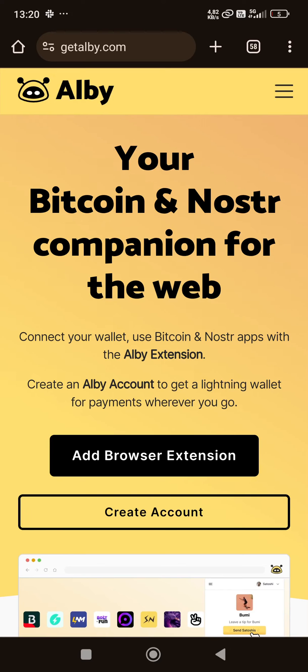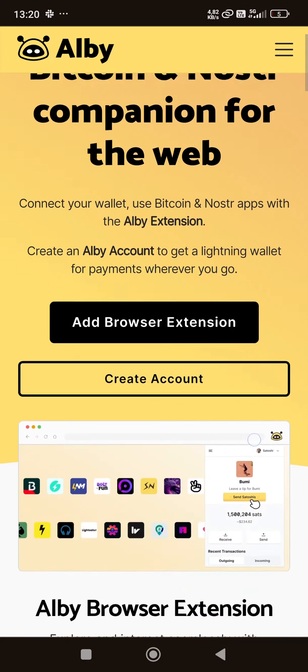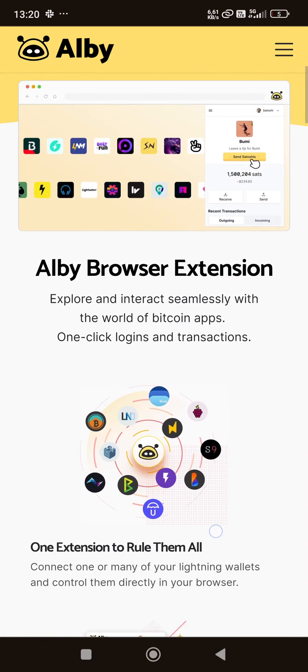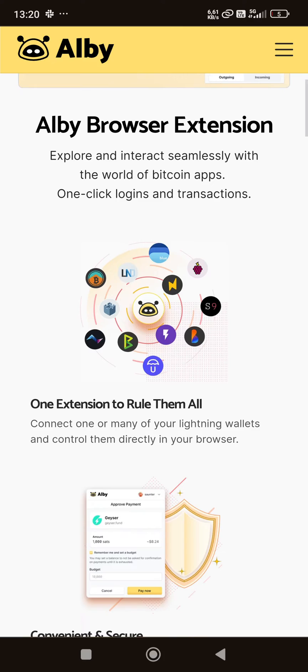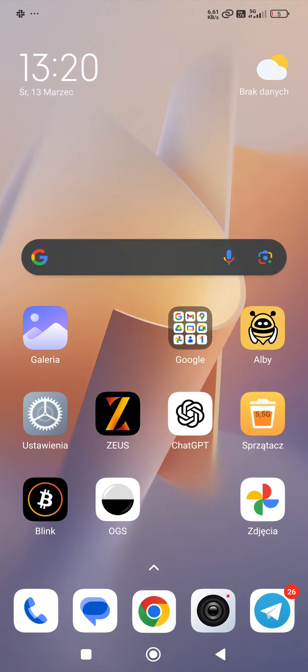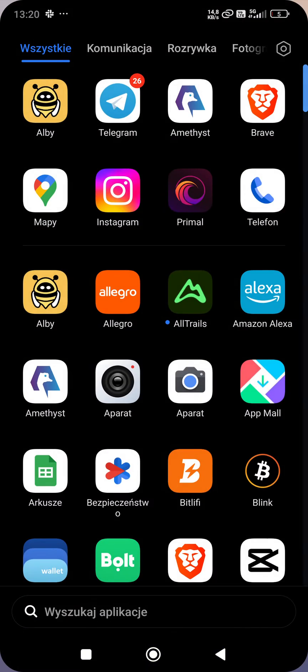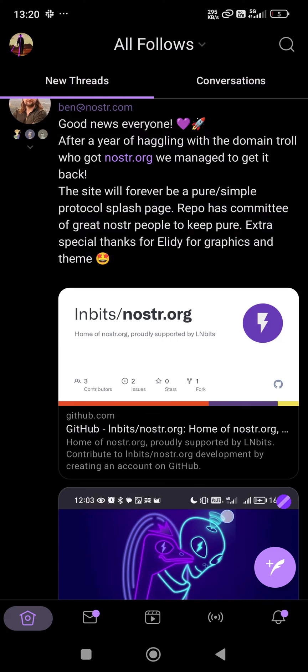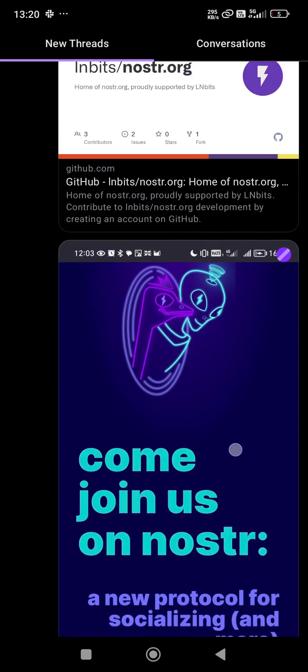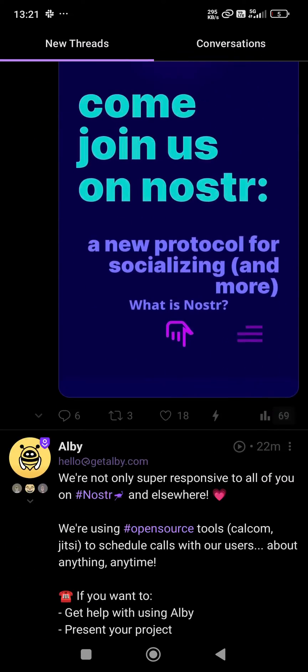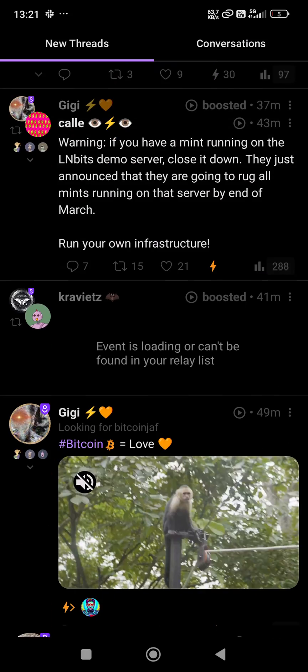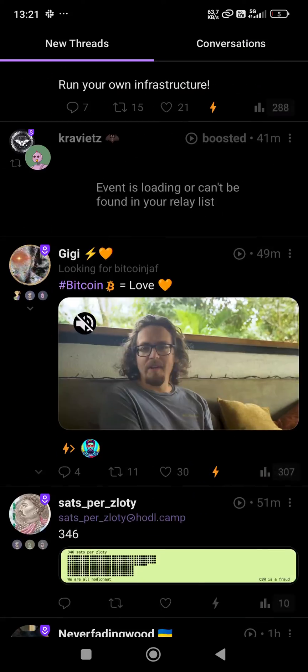Hi everyone, it's Tomek from Albi. Today I want to revisit the Amethyst Nostr client and show you how you can connect your Amethyst Nostr client to your wallet.